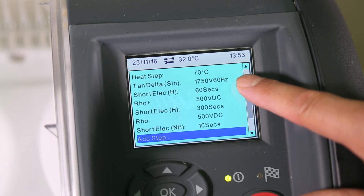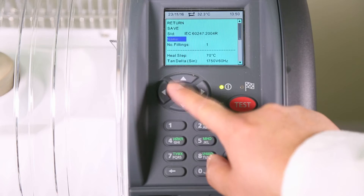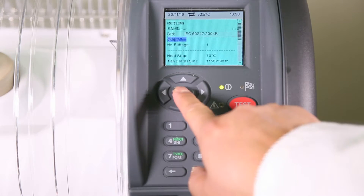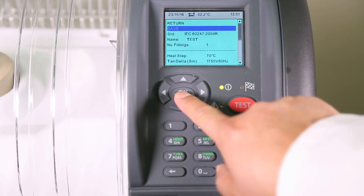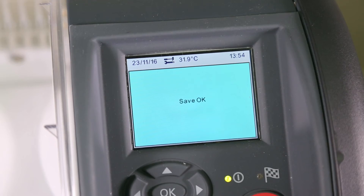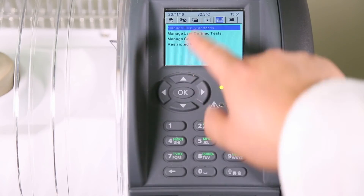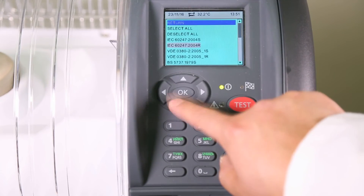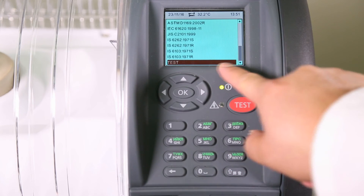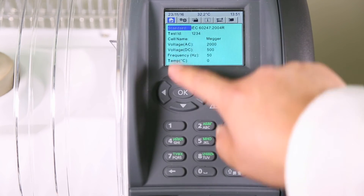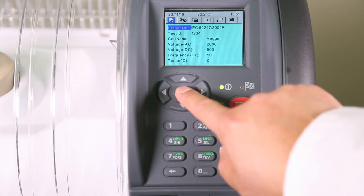Now we have modified our test standard, you can name it using the Quick Text Input keypad. It can then be saved as a custom test and later retrieved. The test is now in the library and can also be seen in the test menu.